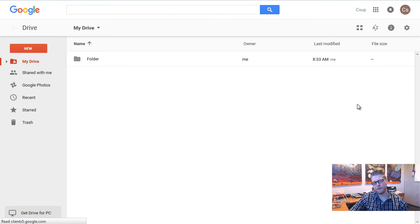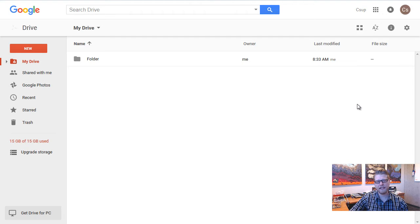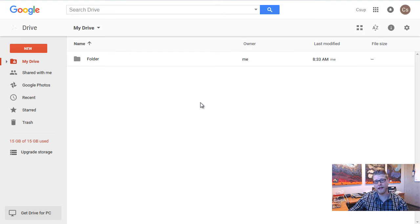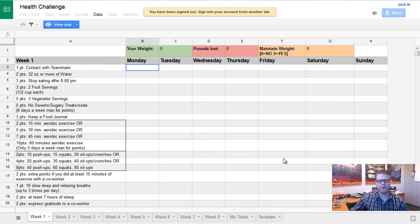Just a quick plug for Drive. It is a repository for all those various things. You have about 15 gigs of space that you can use in this account. But what we're going to do today is we're going to go get that health challenge sheet that we just got the view-only access to, and we're going to make a copy and put it right into our Drive. So I'm going to go back to that sheet.